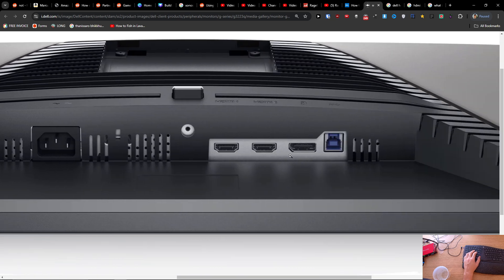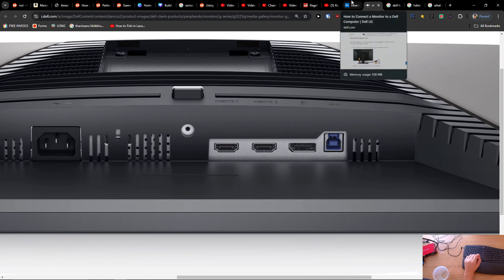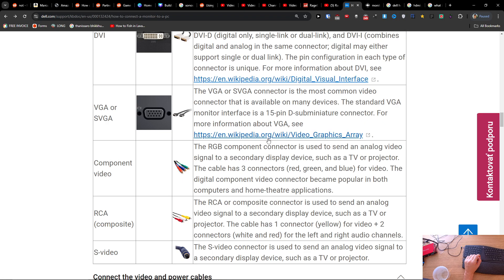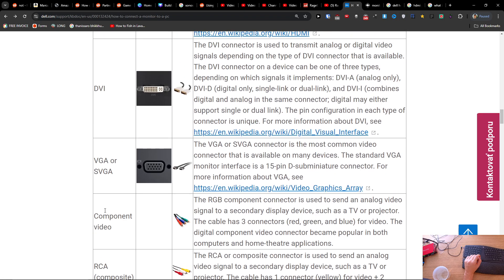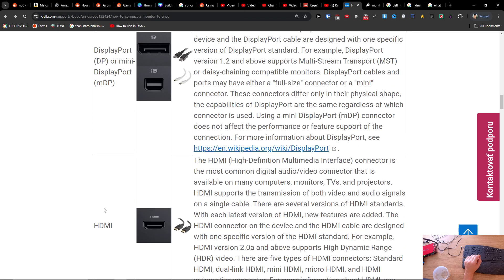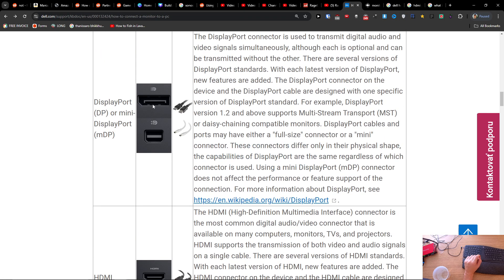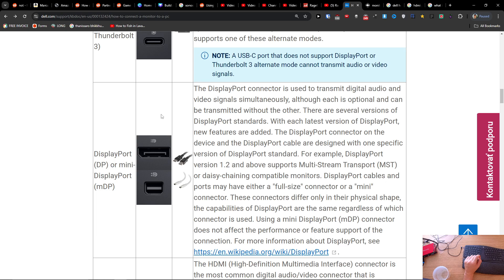Like here, do you see that? And if you have the DisplayPort, it's going to look like this.